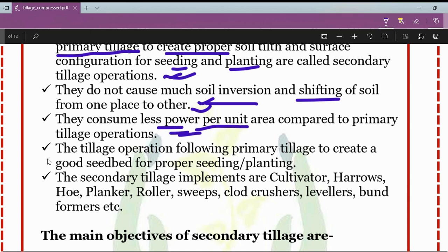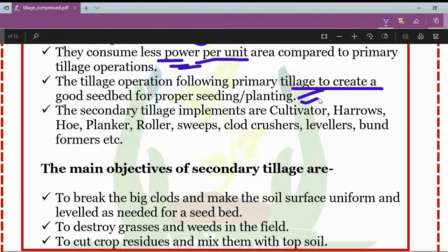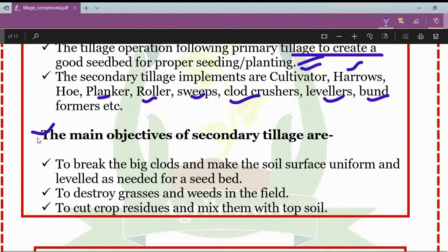The secondary tillage operation follows primary tillage to create a good seedbed for proper seeding and planting. Secondary tillage implements include cultivators, harrows, hoes, plankers, rollers, sweeps, clod crushers, levelers, and bund formers.